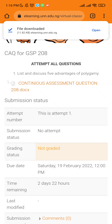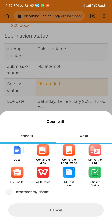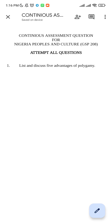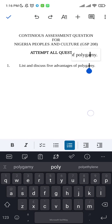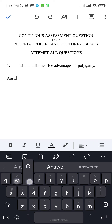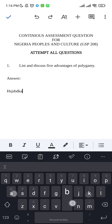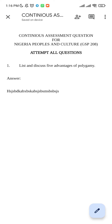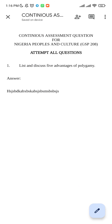Once the file is downloaded, open it — I'll use Google Docs for this. Click on the pen icon to enter editing mode, then scroll down to the answer section and answer the questions. Click the save icon to save your response. Once saved, you can also share or export the document to ensure it's saved properly.